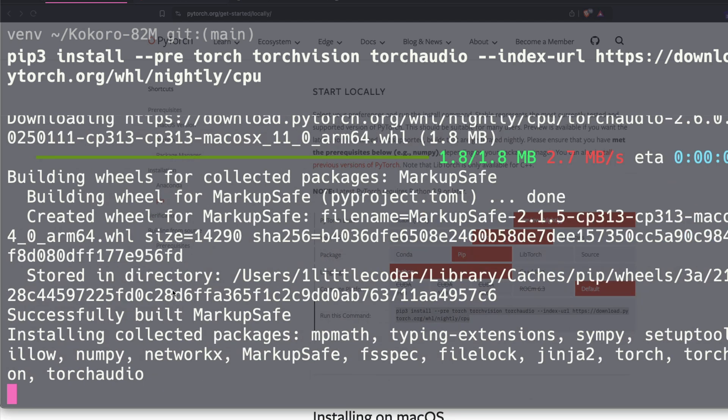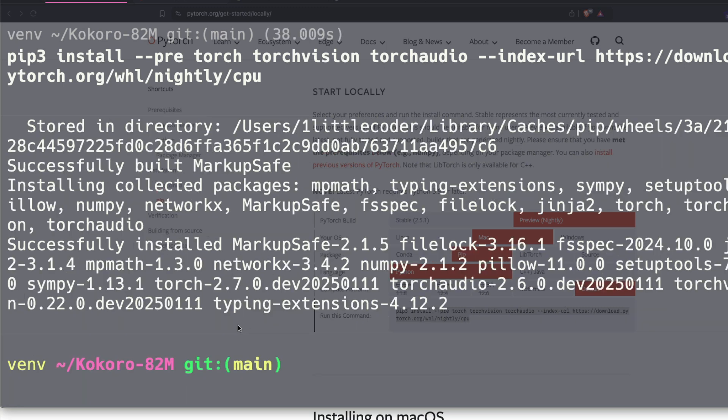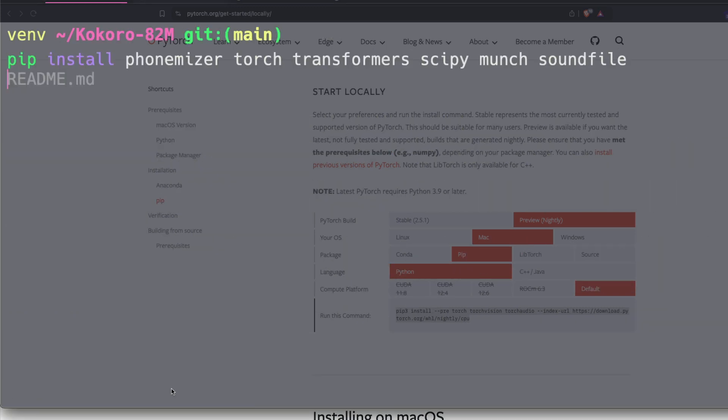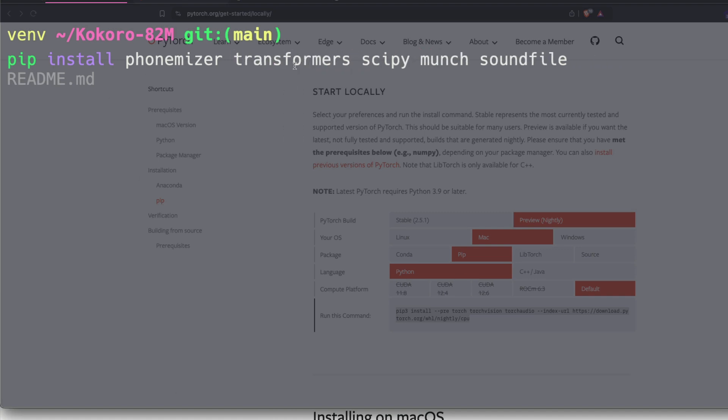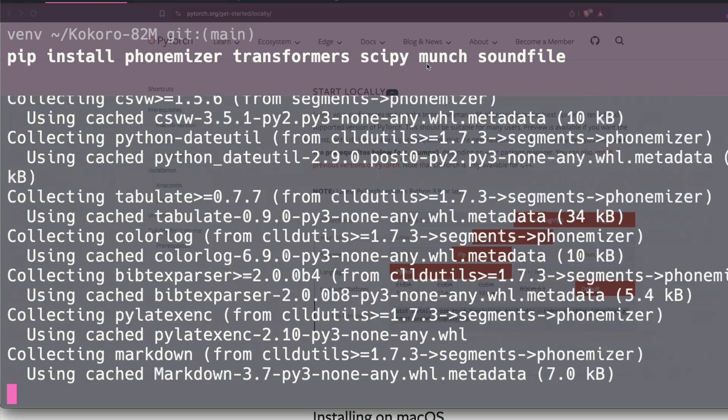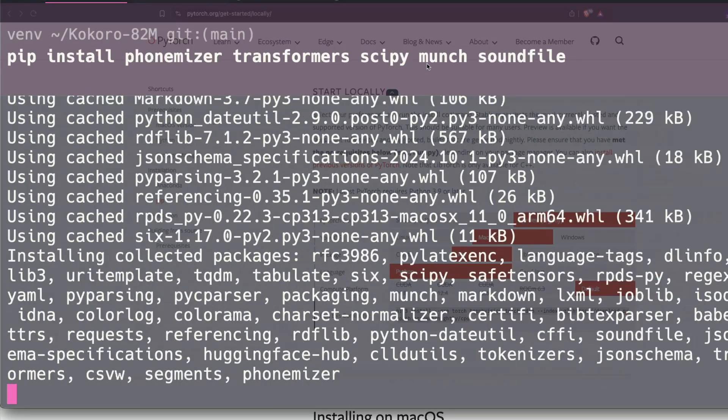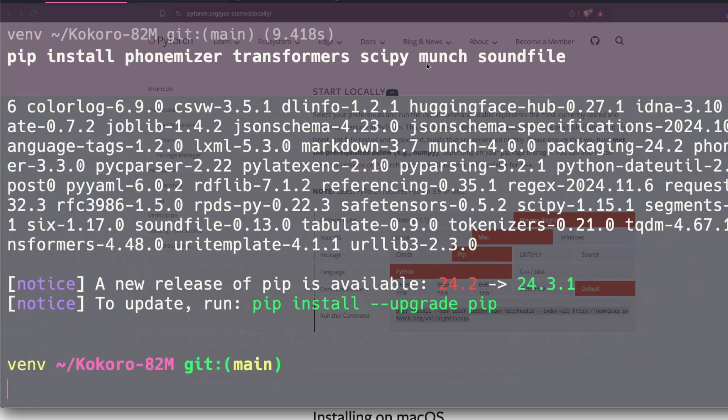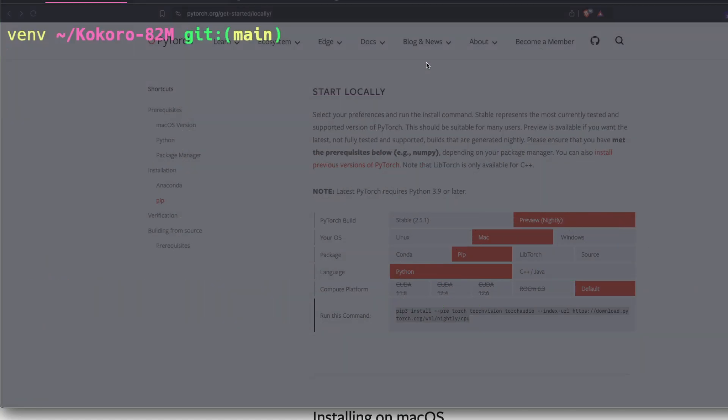Once we have successfully installed PyTorch, we have a number of other libraries that we need to install. These are libraries required to download the model, create sound files, scipy, numpy, and all the other dependencies. PyTorch has successfully installed, now clear the terminal. Except PyTorch, I'm going to install everything else. The libraries we're going to install are phonemizer, transformers from Hugging Face, scipy, munch, and sound file. And start installing. In my case, all these libraries are getting installed because this is a brand new virtual environment I've created. Now all these libraries are successfully installed.